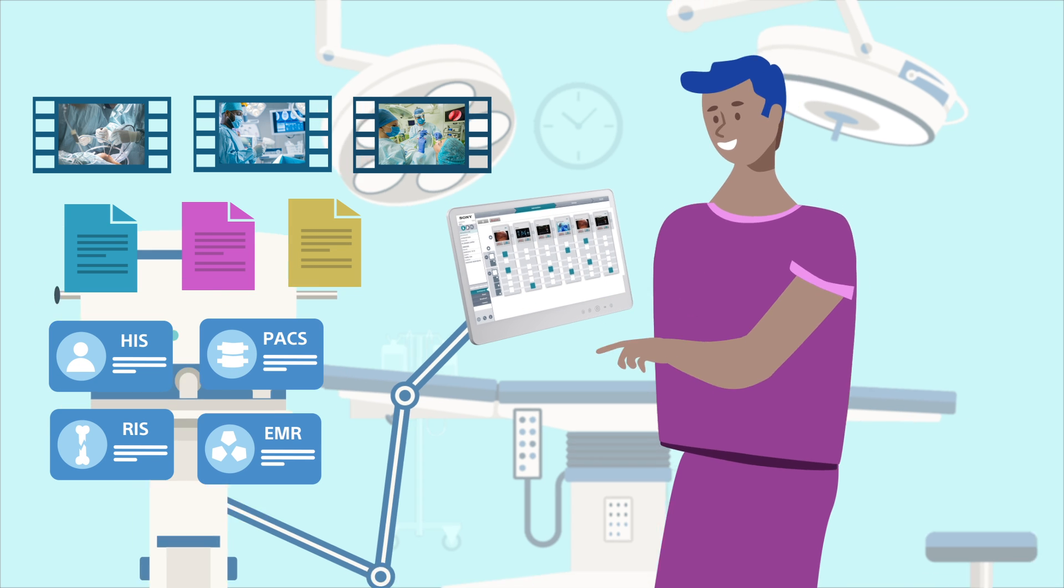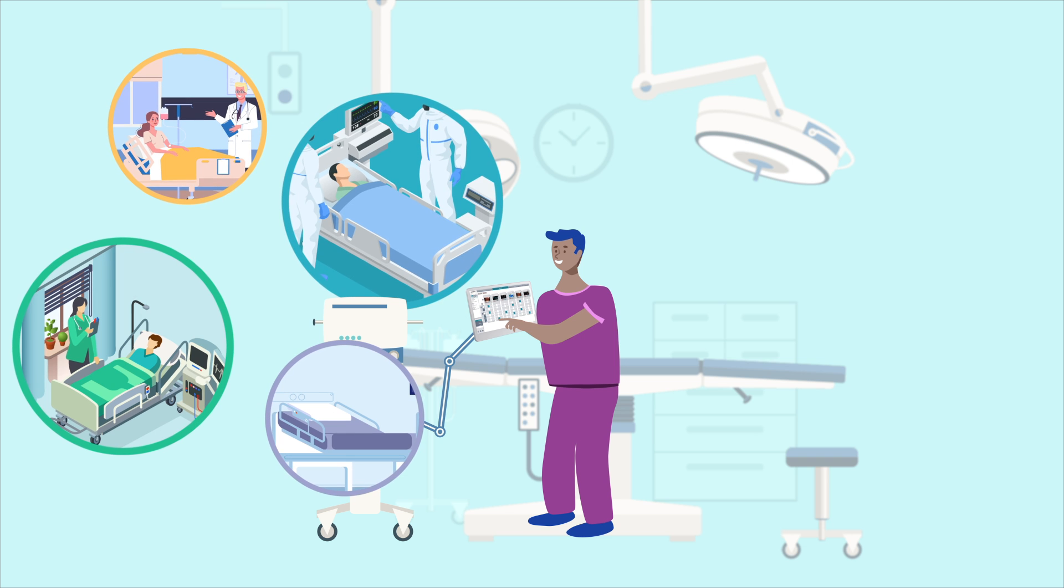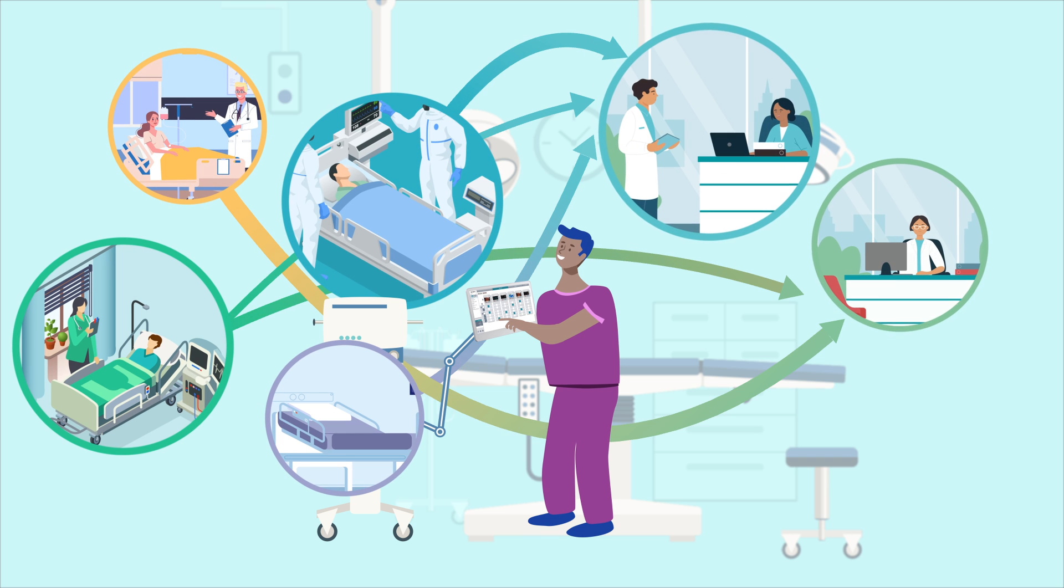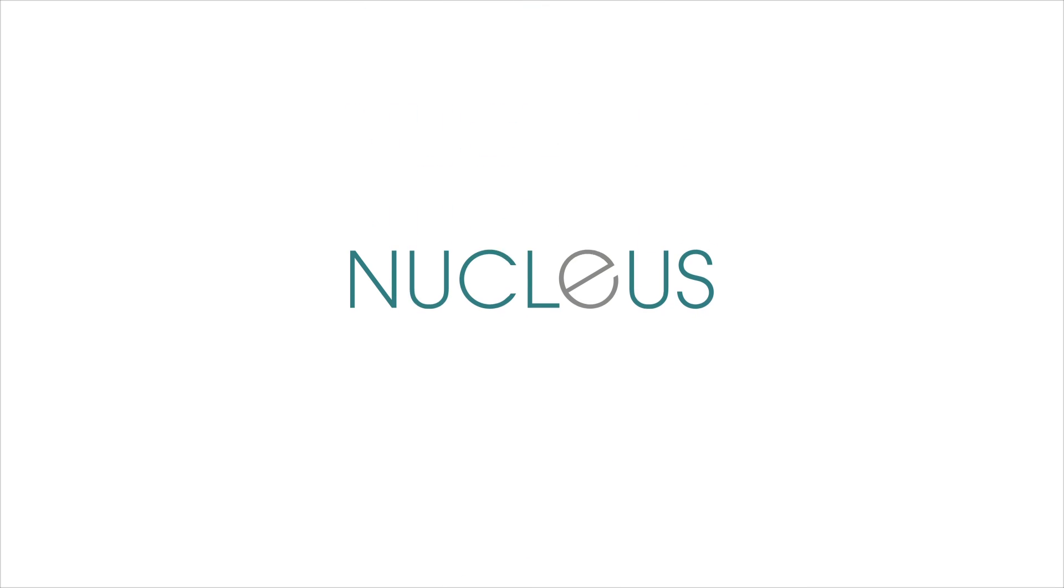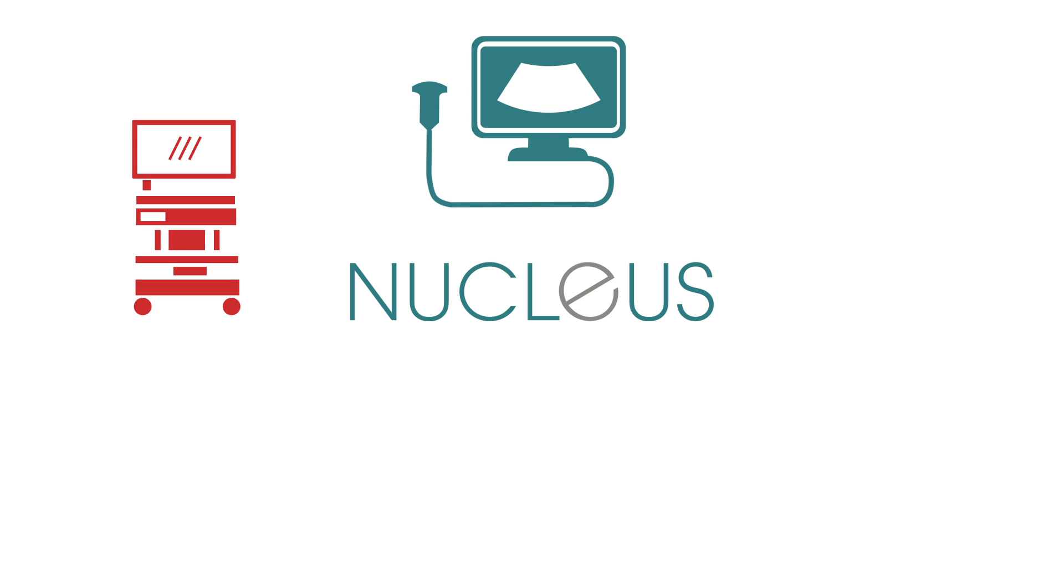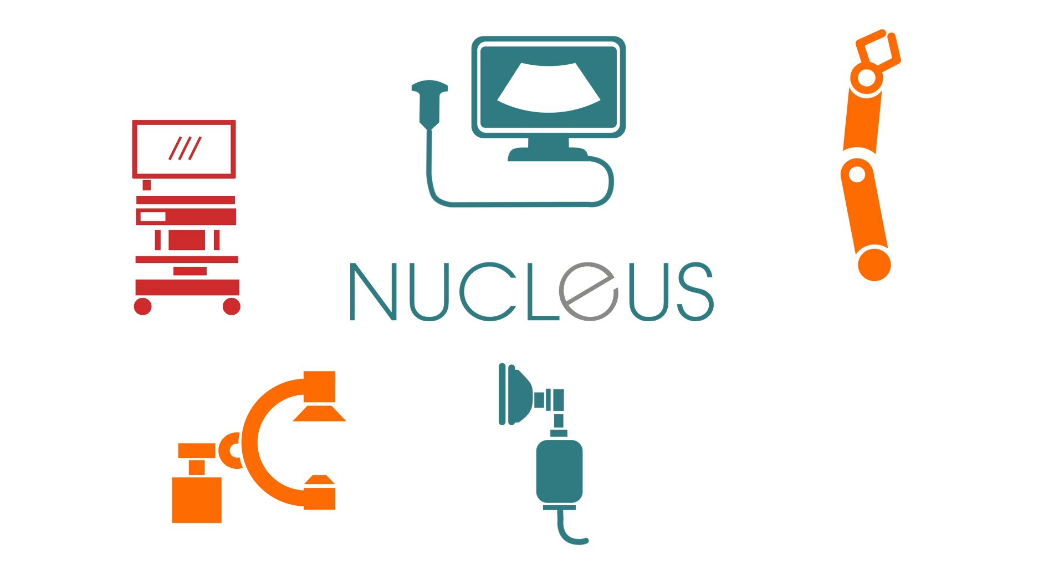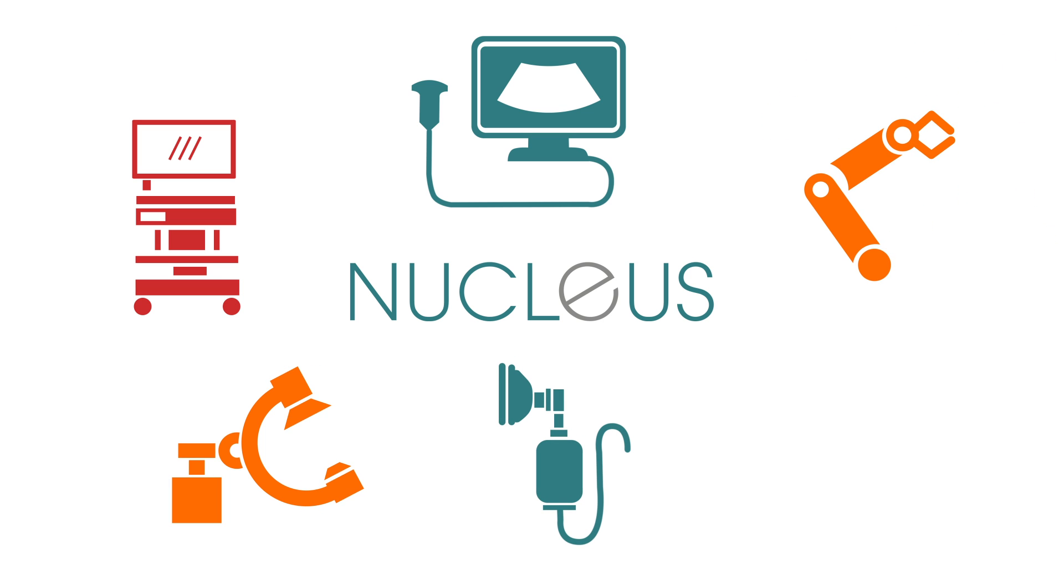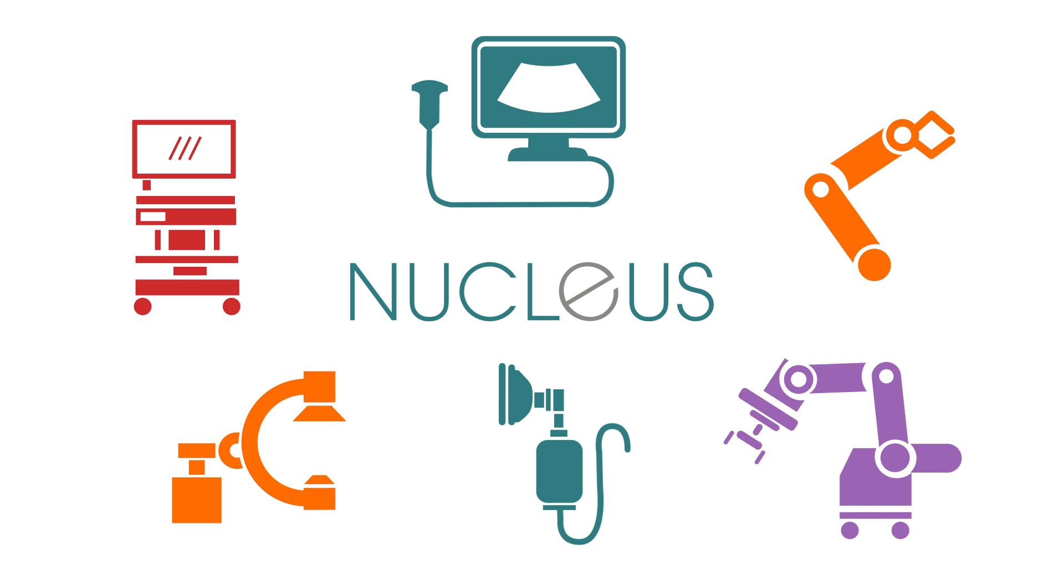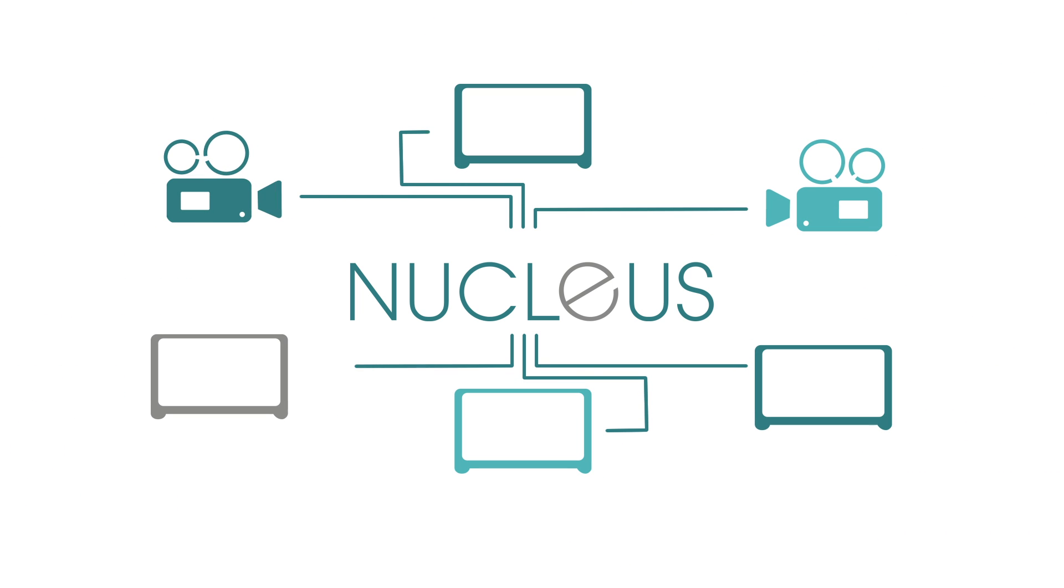Nucleus works with virtually any modality, such as endoscopic, ultrasound, C-ARM, 3D robotic, and anesthesia systems and surgical microscopes. The system allows you to add new equipment in the future with ease.